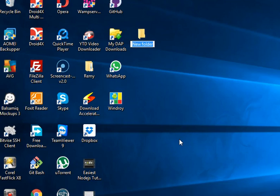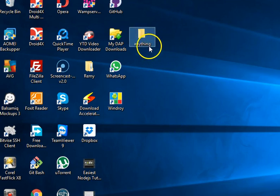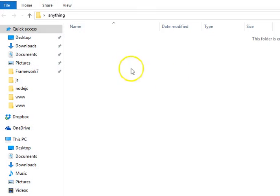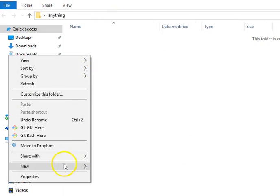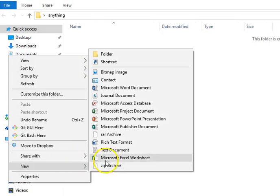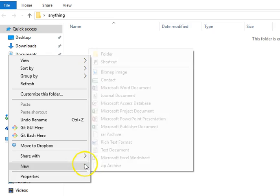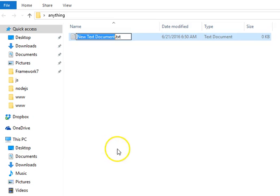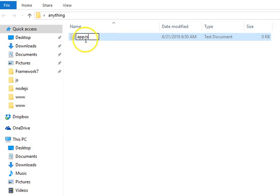So let's name it anything at all. I'll call it 'anything'. This is the folder where we're going to put our Node.js files. As I've told you before, Node.js is basically JavaScript, so all the files will be JavaScript. Create a new text document and name it anything - I'll name this app.js.